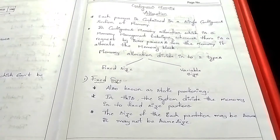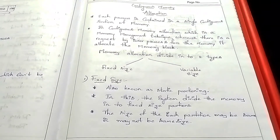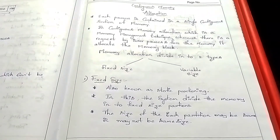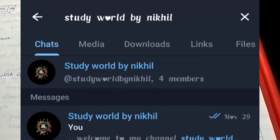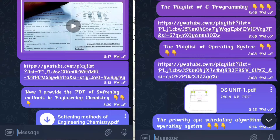Welcome back to my channel Study World Banikil. I have a post in Telegram — the link is in the description. If you search 'Study World Banikil' in the search bar, you will find the channel with notes and previous concepts. Let's go to the video.